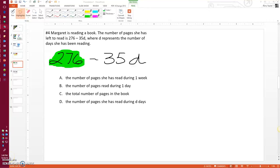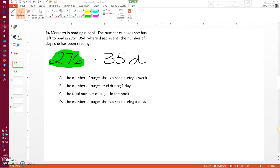Okay, so this is pretty much the same question as the previous one where we need to analyze the expression and see what each part of it stands for.